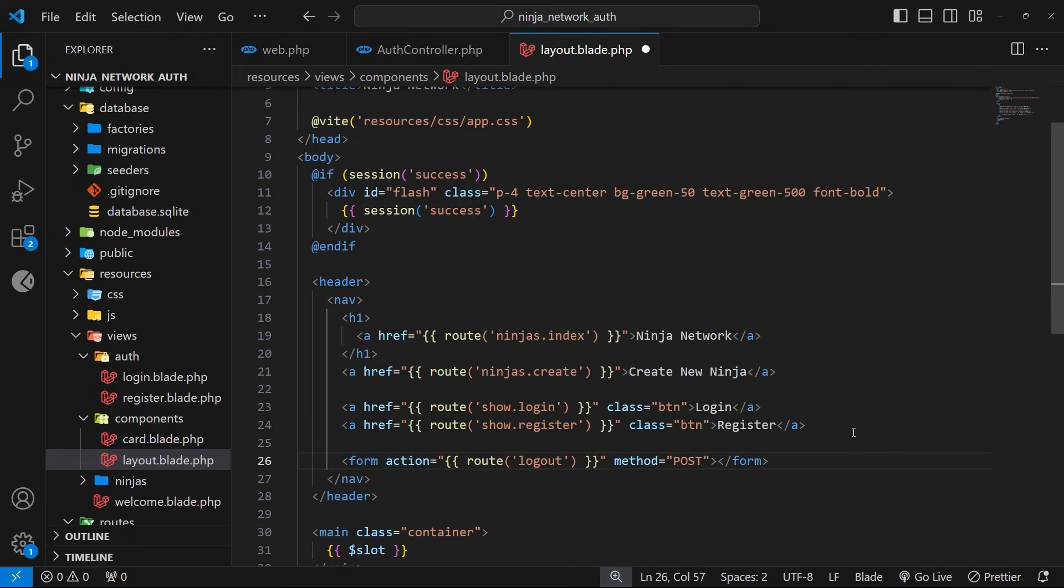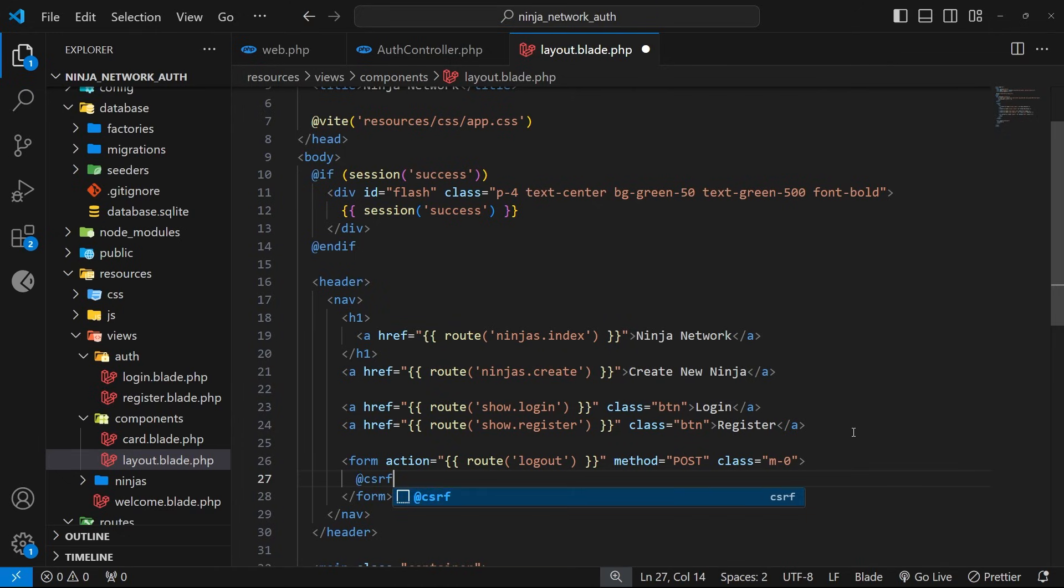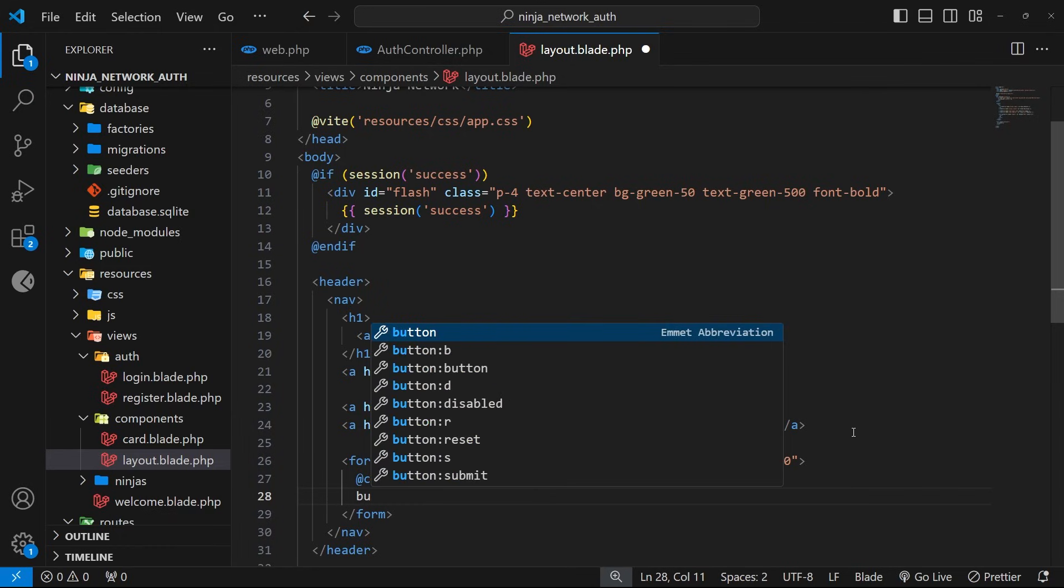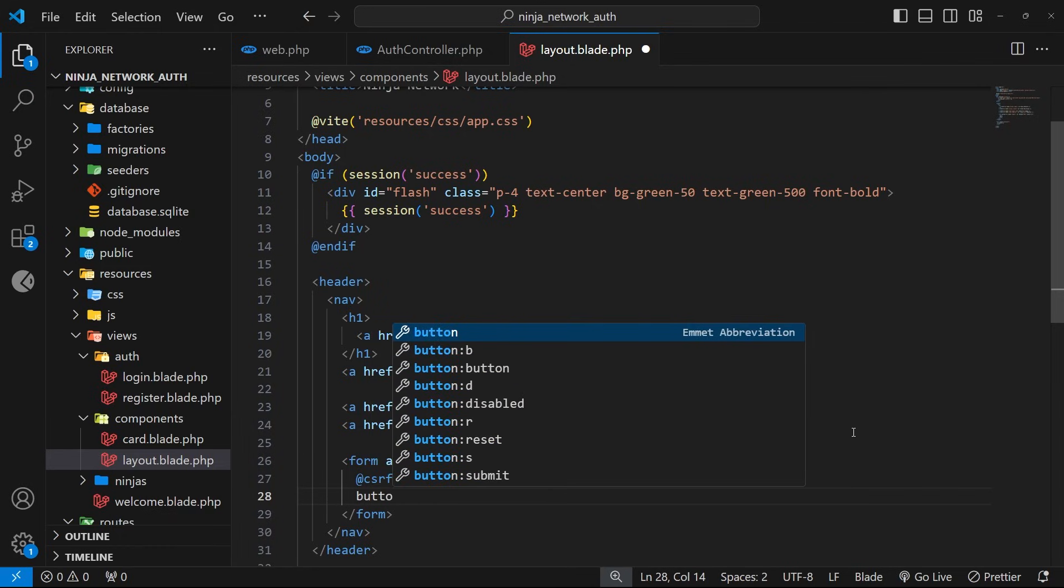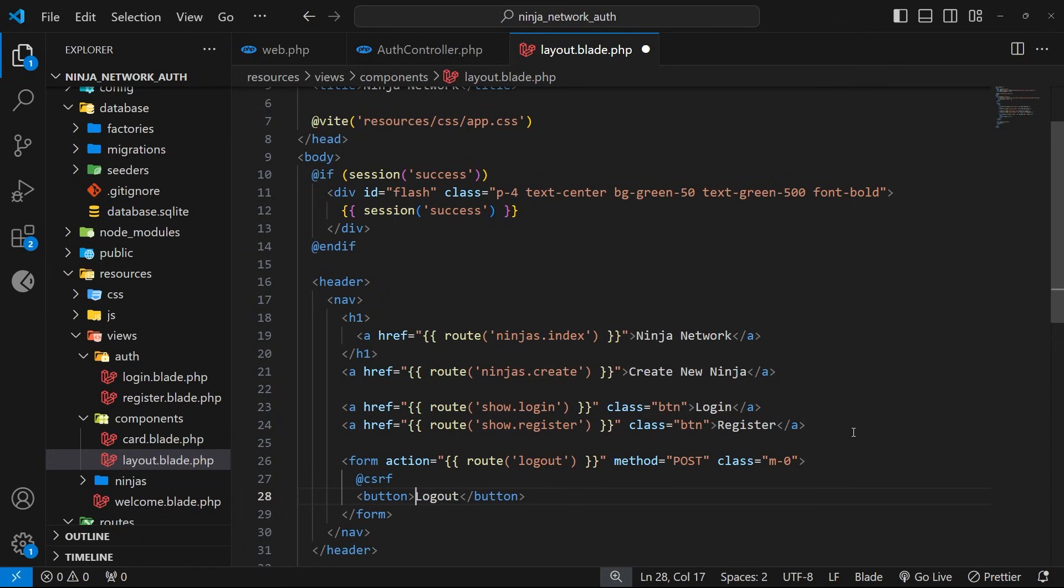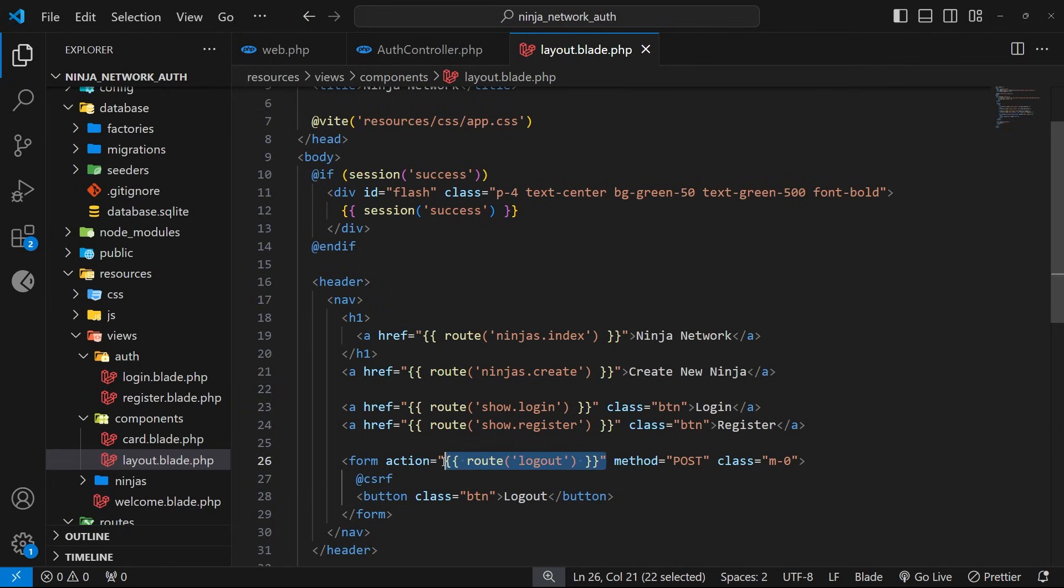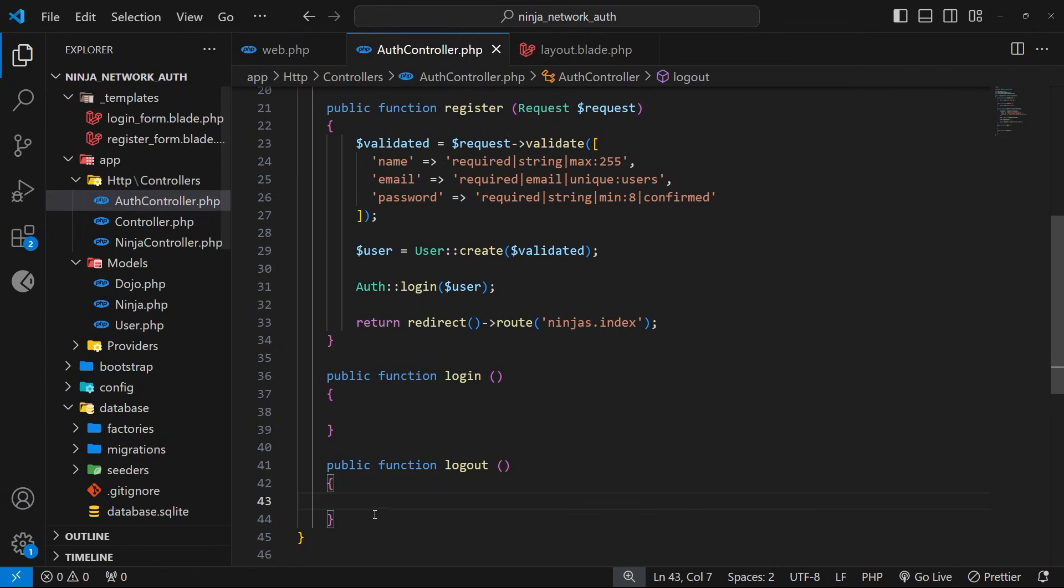We also need a method attribute which we're going to set to be POST. Also, I want to just add a Tailwind class to this form to strip out any margin just for stylistic purposes, so let's add the m-0 class to do that. All right, so inside this form then we need the CSRF directive to prevent cross-site request forgery. And then below that we need a button to submit the form, and that's going to trigger the POST request to the logout route. And I'm going to give that a class of btn as well just to style it, and for the text we can just say logout. All right, so now we have a button in the nav bar which a user can click to log out, and that sends a POST request to the logout route which in turn calls the logout action inside the auth controller.